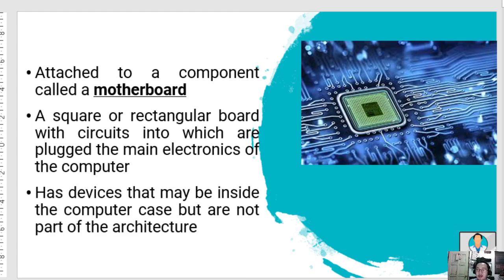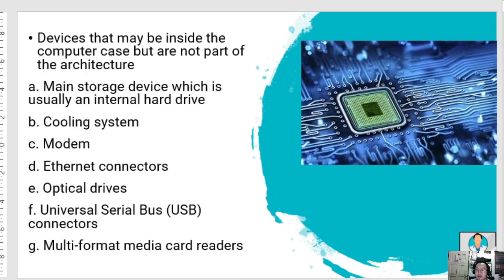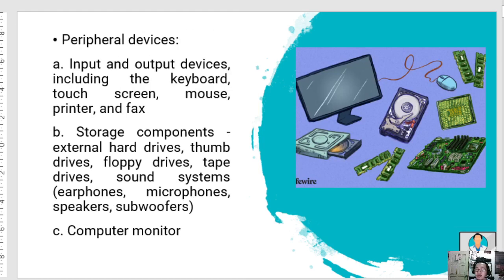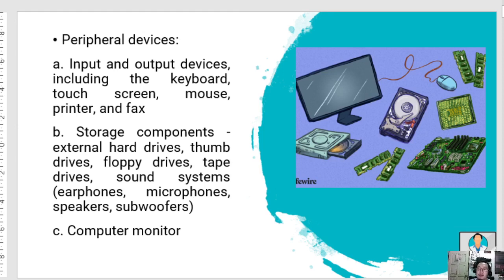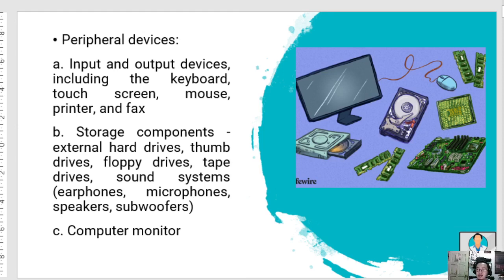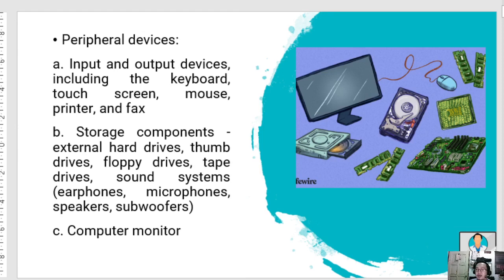Peripheral devices are input and output devices like keyboards, touch screens, monitors, mouse, printer, and fax. Storage components include external hard drives with storage that can go as high as several terabytes, thumb drives, floppy disks, CDs, and computer monitors.